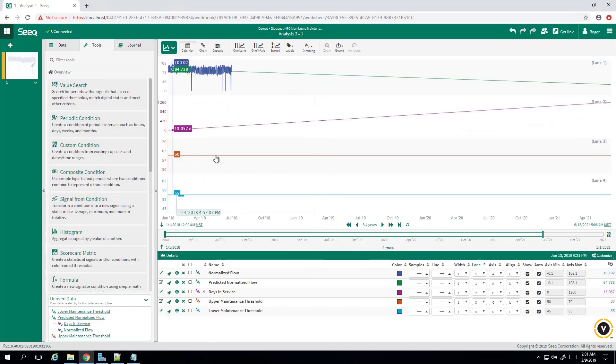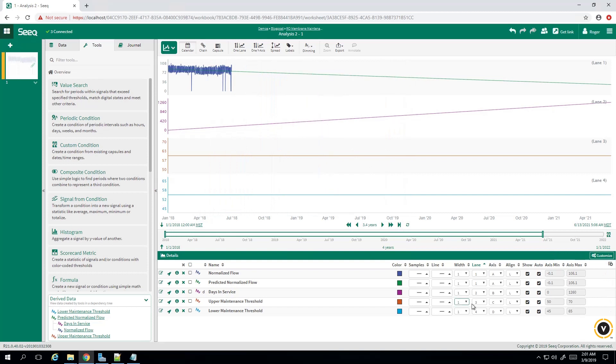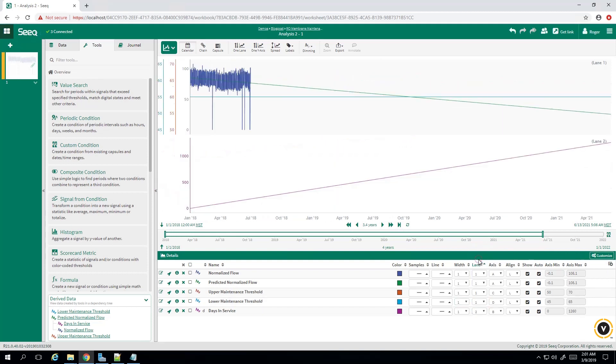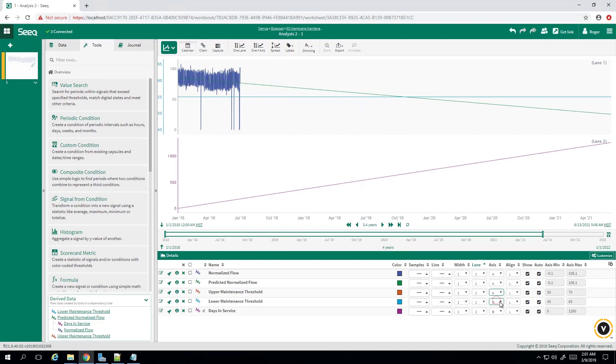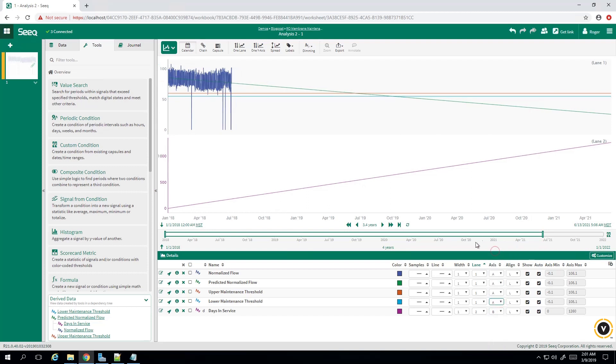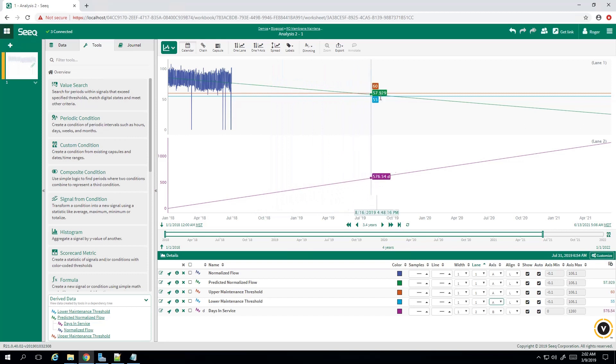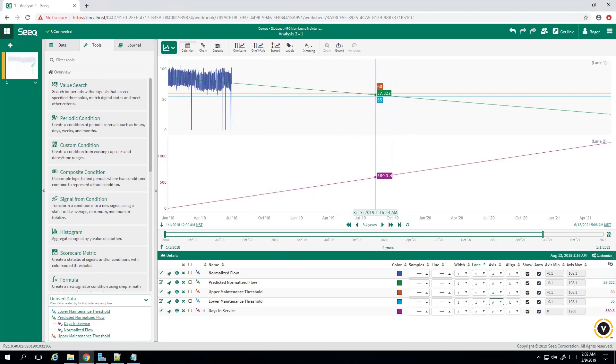Again, these don't do us much good if they're in their own plots. So we'll line them up as well. And we have to make the axes the same. There we have it. So you see when this green line crosses the orange and the blue line is where we have our maintenance range.